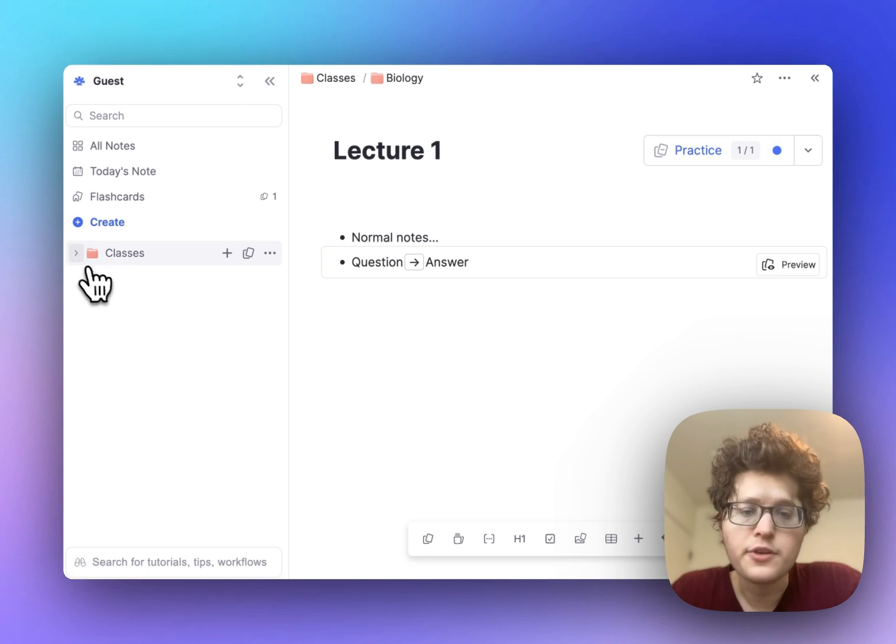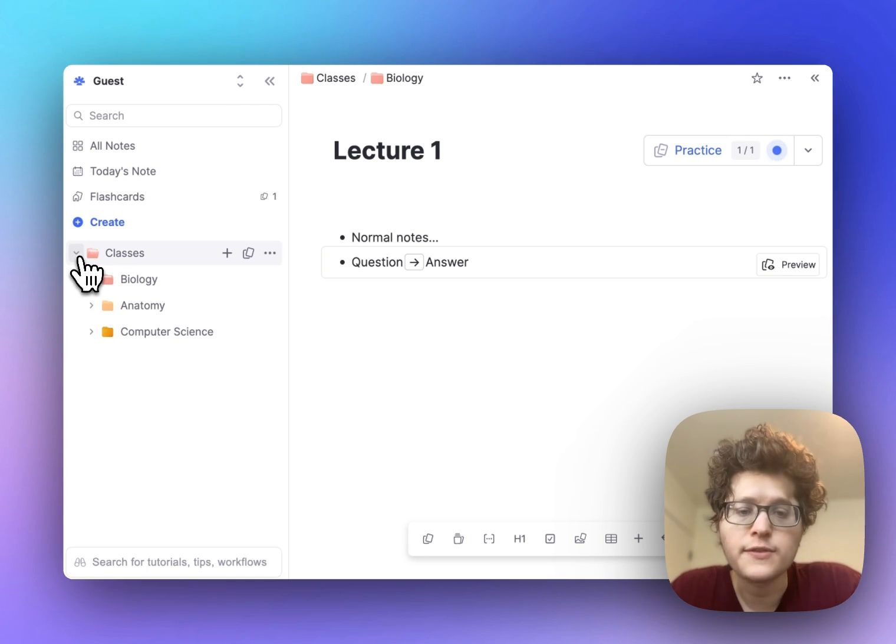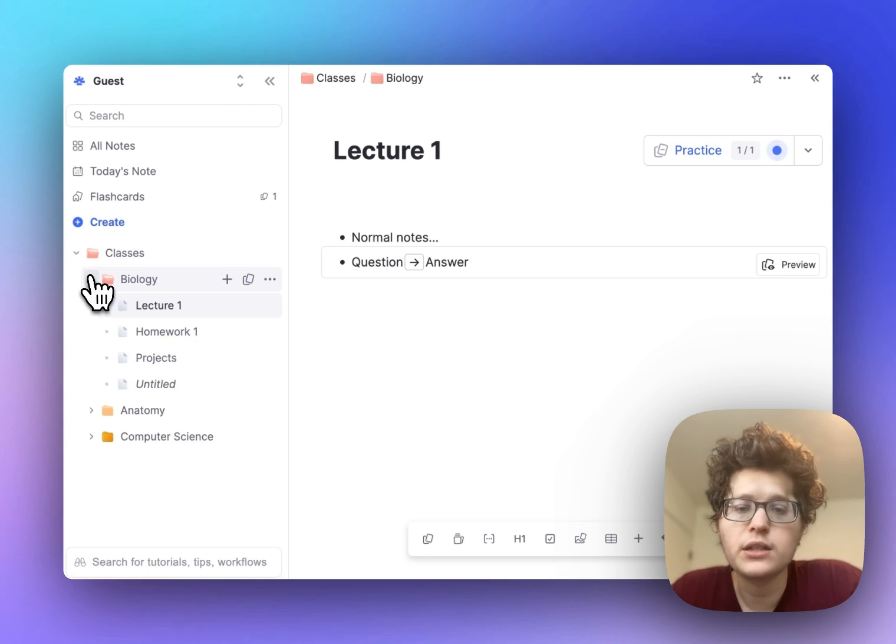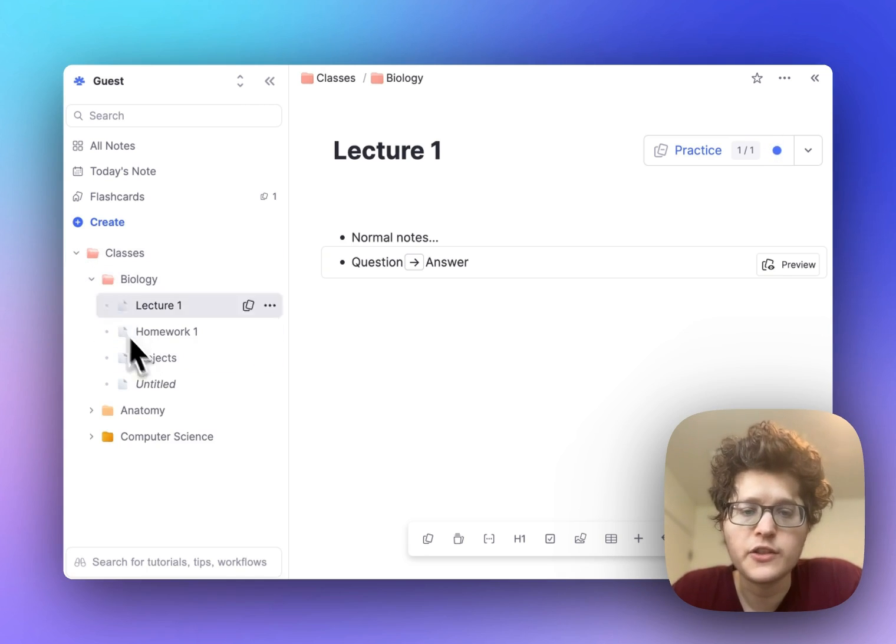Just click on the plus button at the bottom to see all the different things you can add. On your sidebar, if you toggle open your classes folder, you'll now be able to see all of your content in a single place.